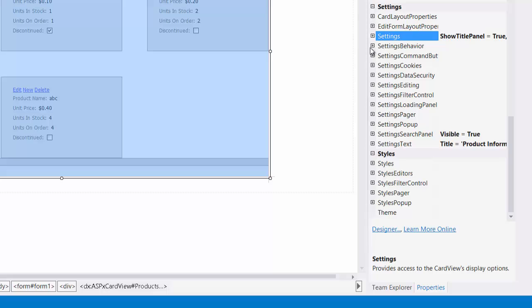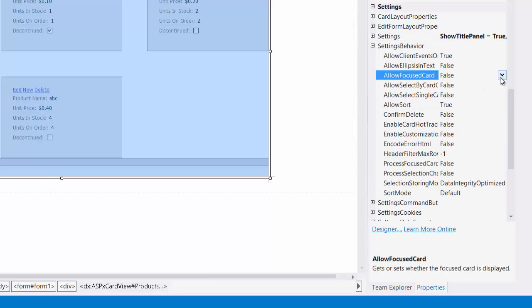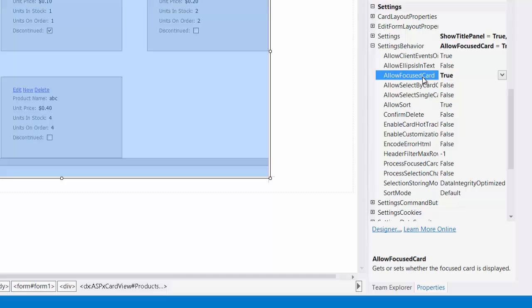Under the settings behavior, I can set the allow focus card property to true. This will allow the end user to select a card by clicking on it.